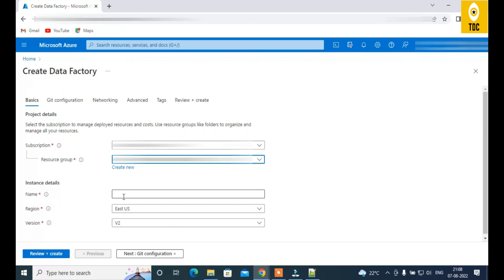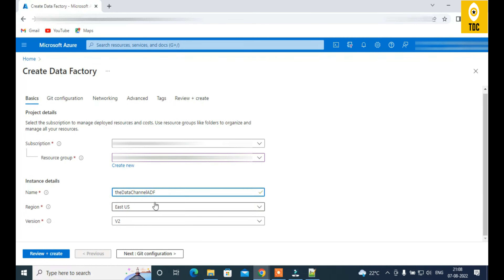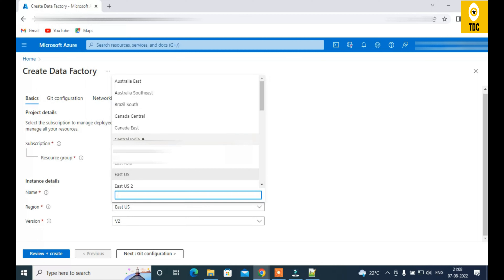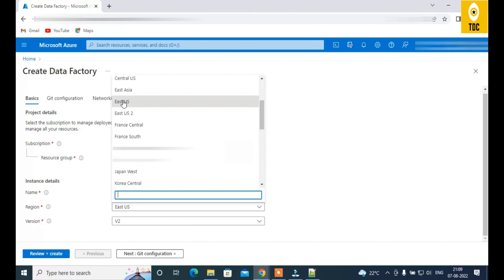Next, you select or create a resource group. I'm using an existing resource group here. Then provide a name for your data factory. After that, select a region. When selecting a region, you should choose where most of your data resides — for example, if you're integrating 10 databases and 7 to 8 of them are in East US, it makes sense to choose East US.